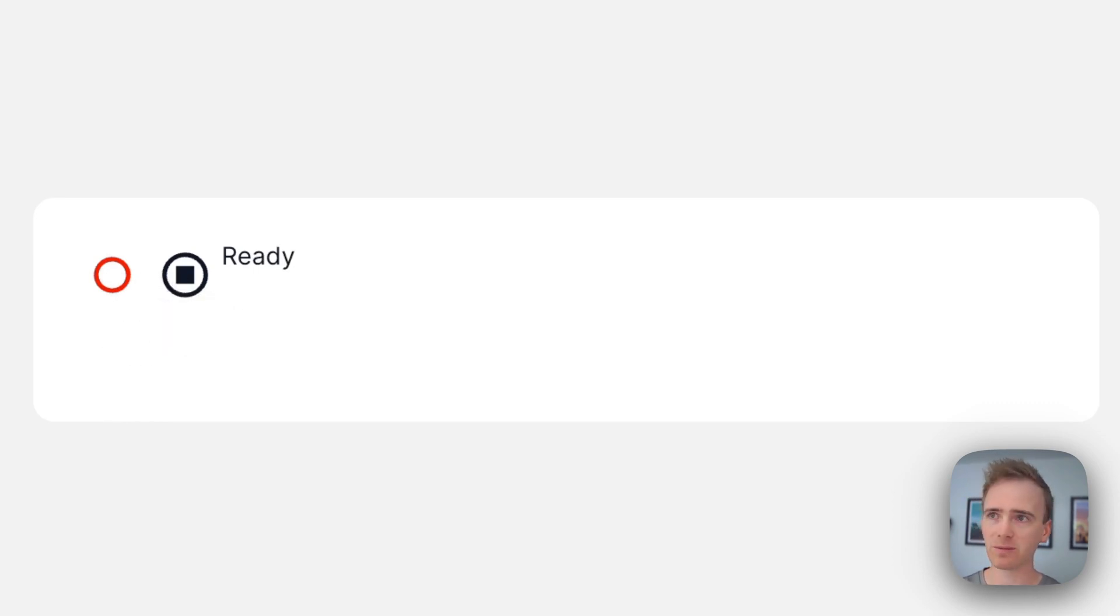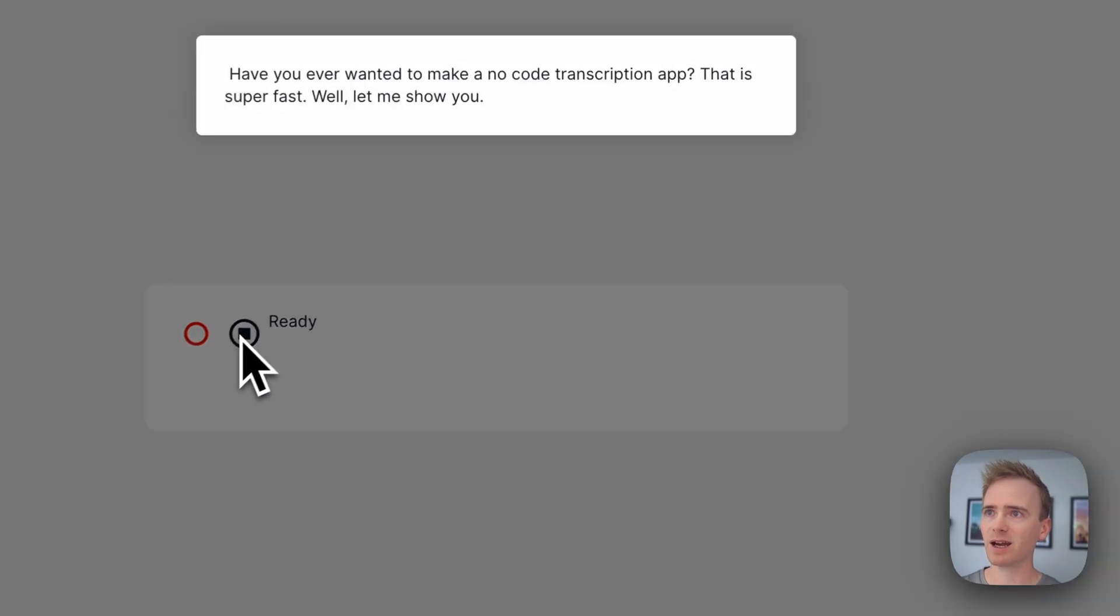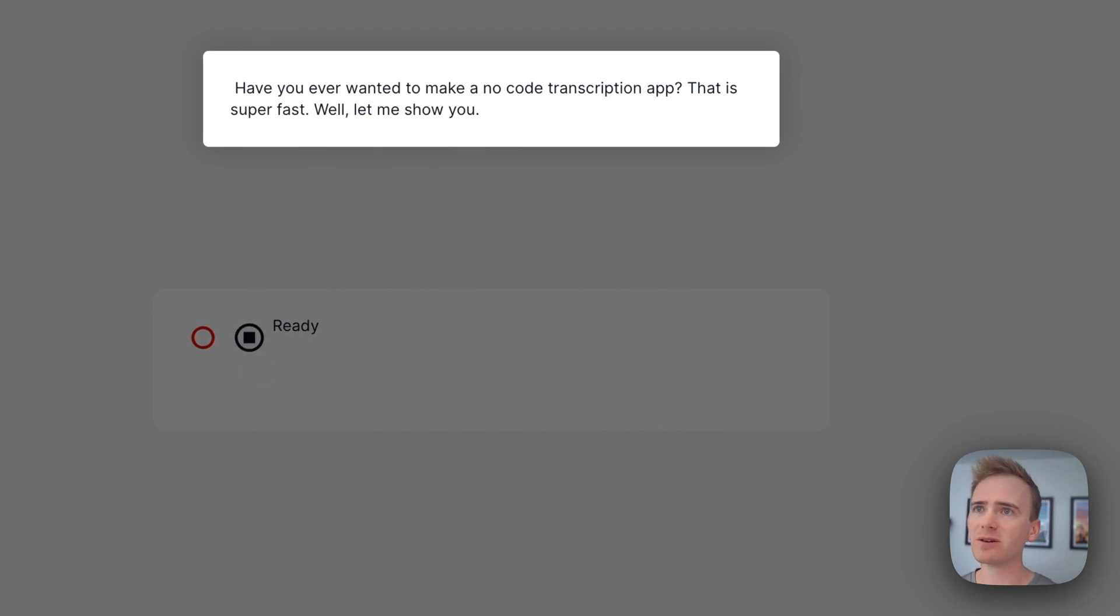The audio is being processed and here it comes. Have you ever wanted to make a no-code transcription app that is super fast? Well, let me show you.